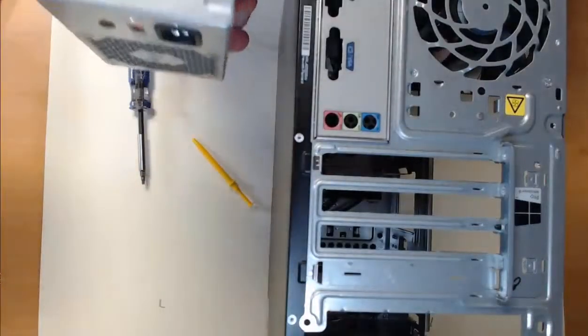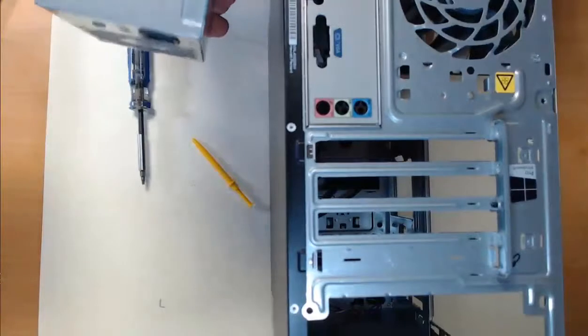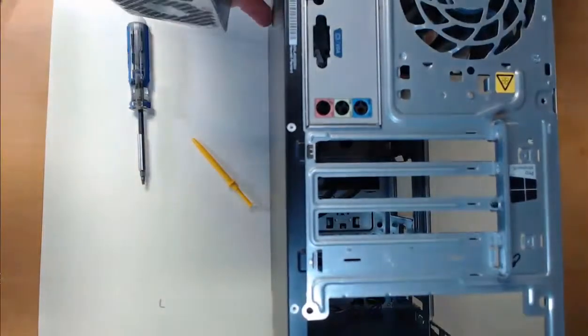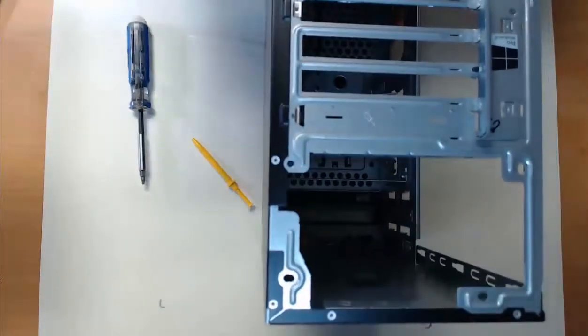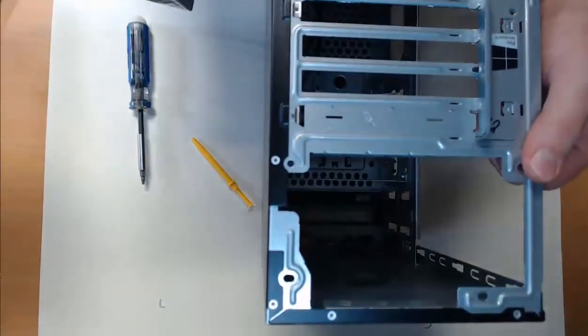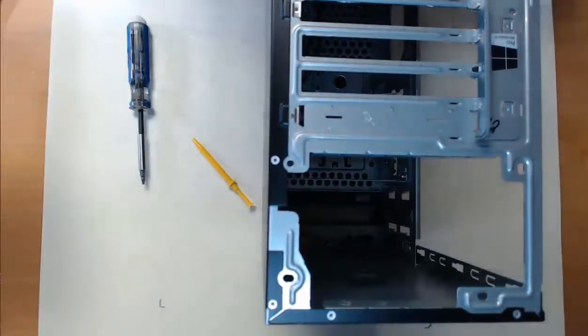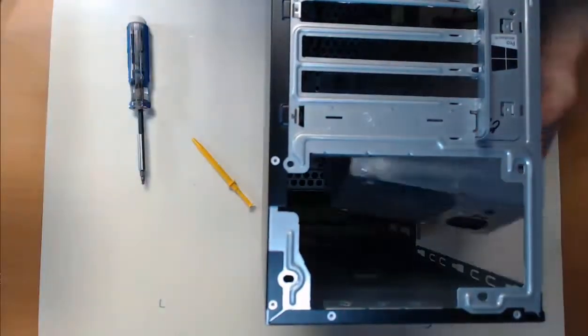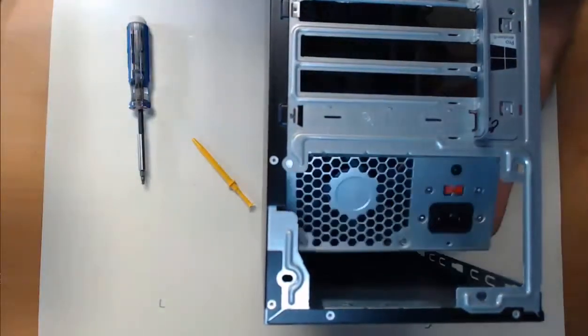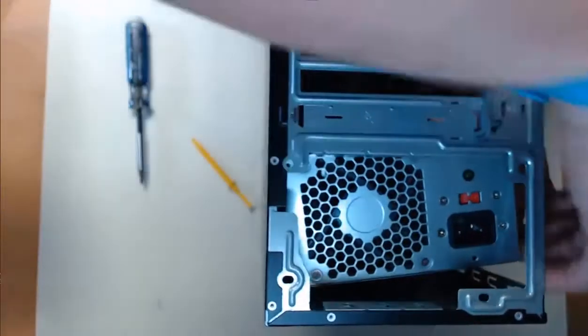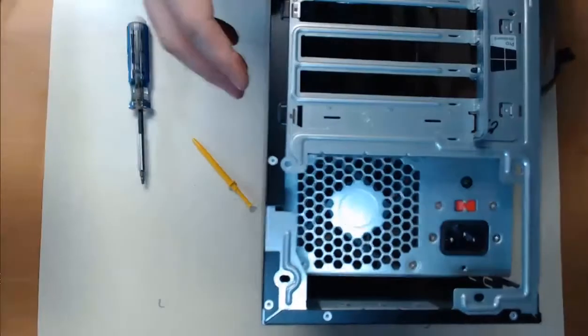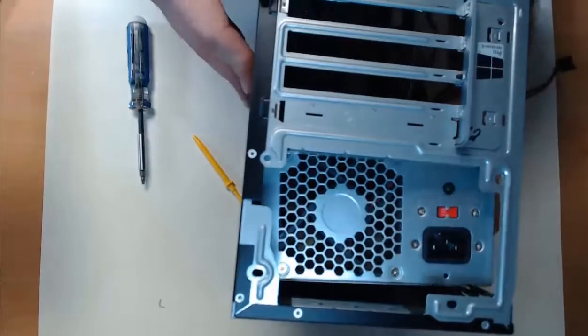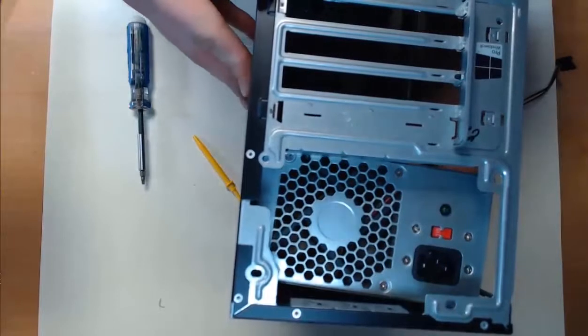Now step two, we need to align the screw holes of our power supply with this power supply slot. So we have the power supply slot here. I'm going to take my power supply and put it into play. And we can take a look at those screw holes that are about to line up and see if we can lock this in.